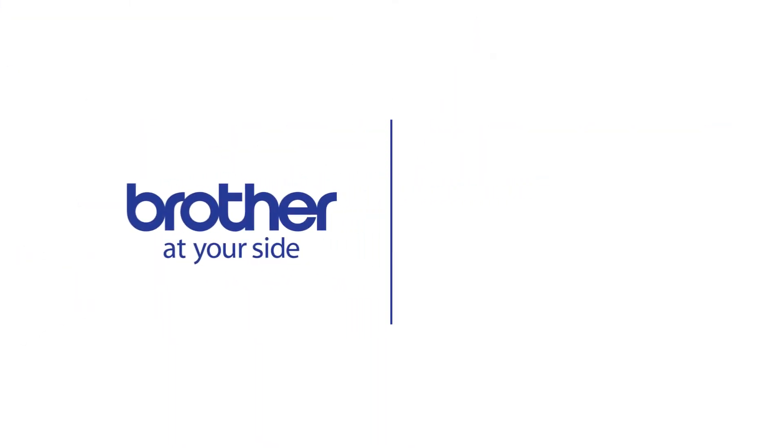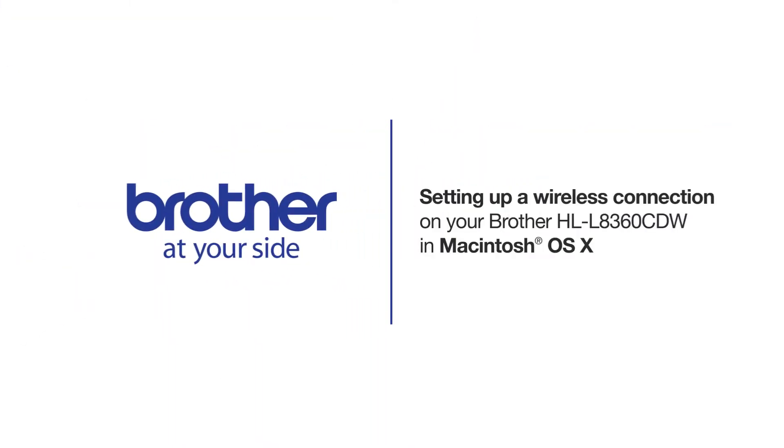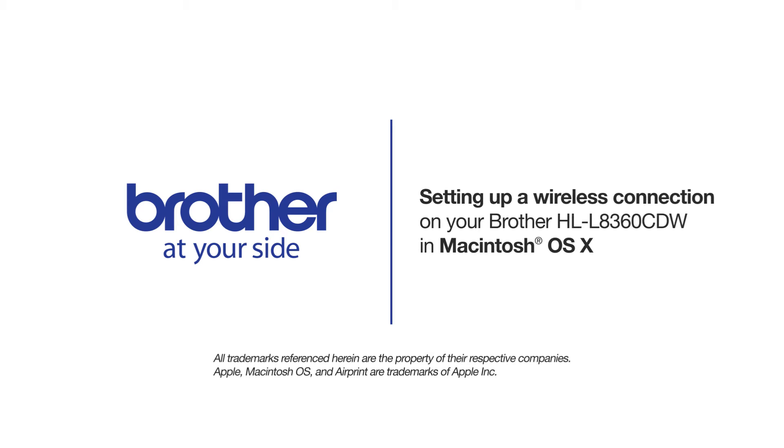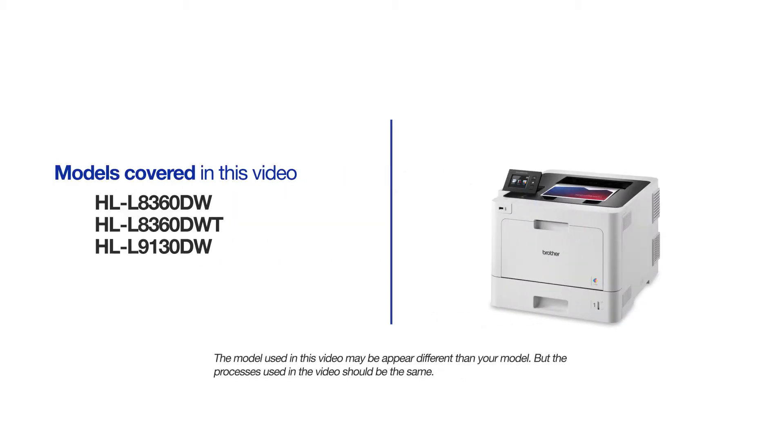Welcome! Today we're going to walk through the wireless setup of your Brother HLL8360CDW Color Laser Printer. This video will cover multiple models and operating systems. Even though your machine may not match the model on the screen, the overall process will be the same.